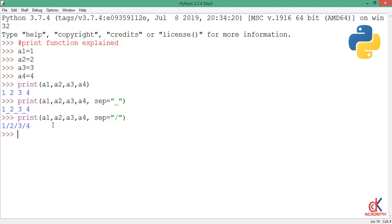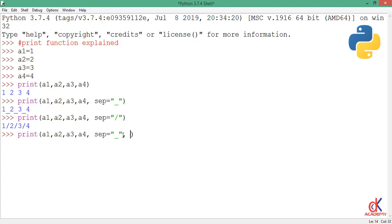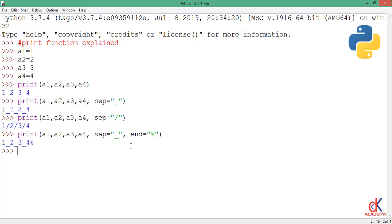If I paste this again, I want to supply the next argument which is the end. So comma sep, then I supply the end argument and set it equal to a percentage sign. Remember separation is underscore and end is percentage sign. If I hit enter, you see after printing 1 2 3 4 to the screen, a percentage sign is printed.